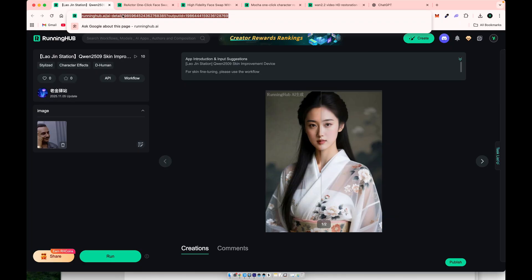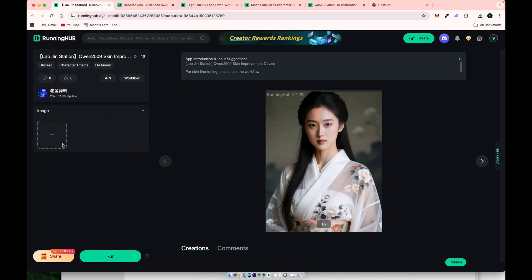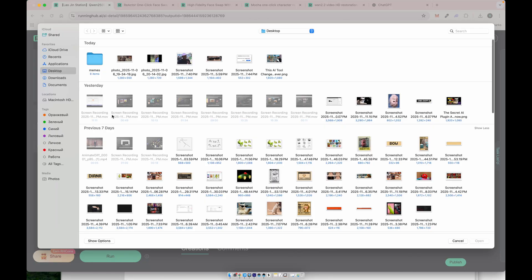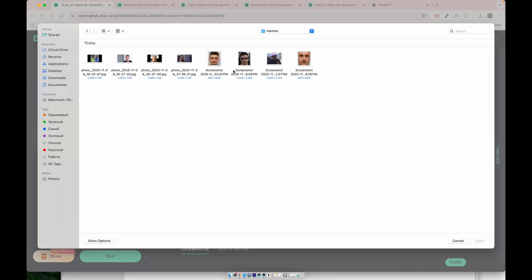I got you, homie! Hi everyone, today I'll walk you through the new Mocha workflow for swapping faces and full characters in videos.